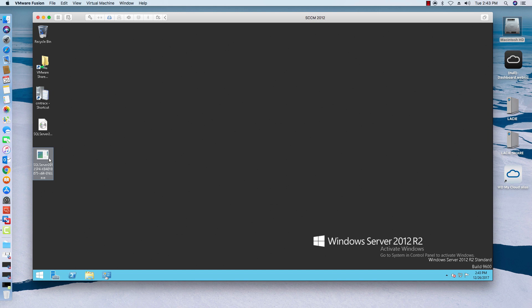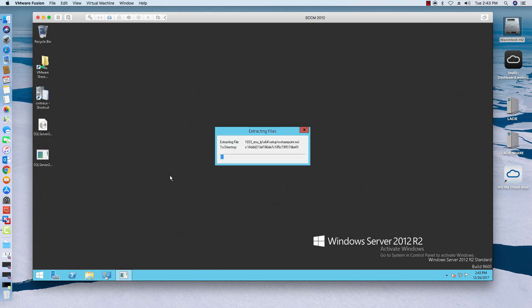So I've already downloaded the service pack four. I'm going to go ahead and just double click on it. Make sure you have your SQL closed and your primary site server closed. So we'll go ahead and extract all the files needed to start the upgrade process.